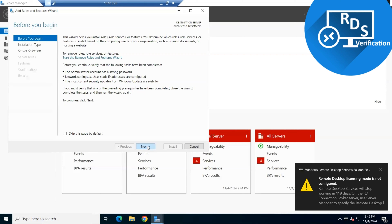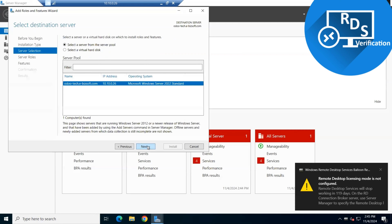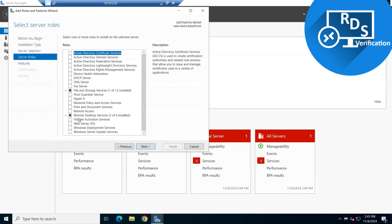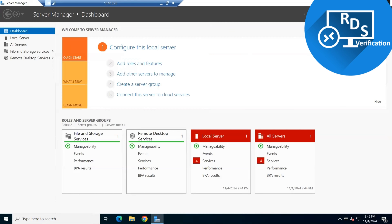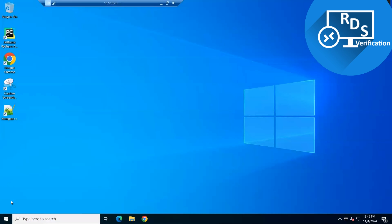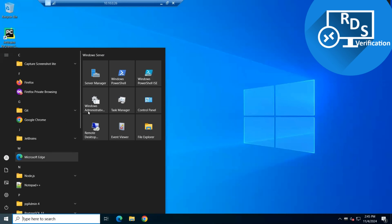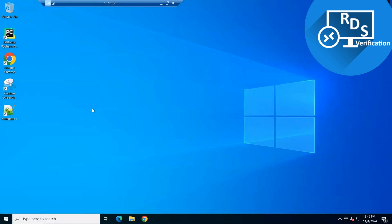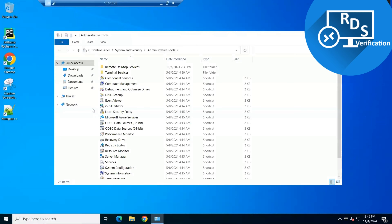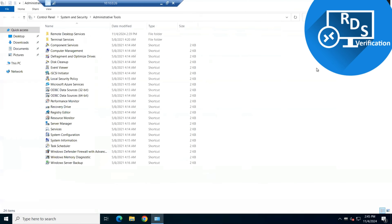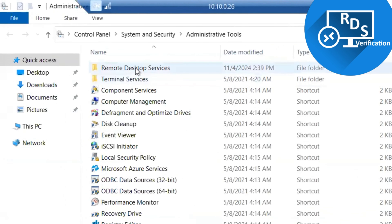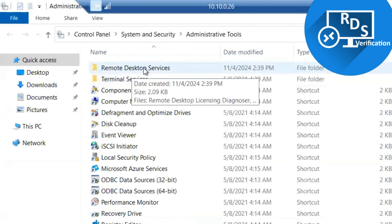You can see that Remote Desktop Services is now available and we only installed two roles while four roles are remaining. We cancel this and we can also verify the installation from Windows Administrative Tools. When we open Administrative Tools, here you can see Remote Desktop Services is available.